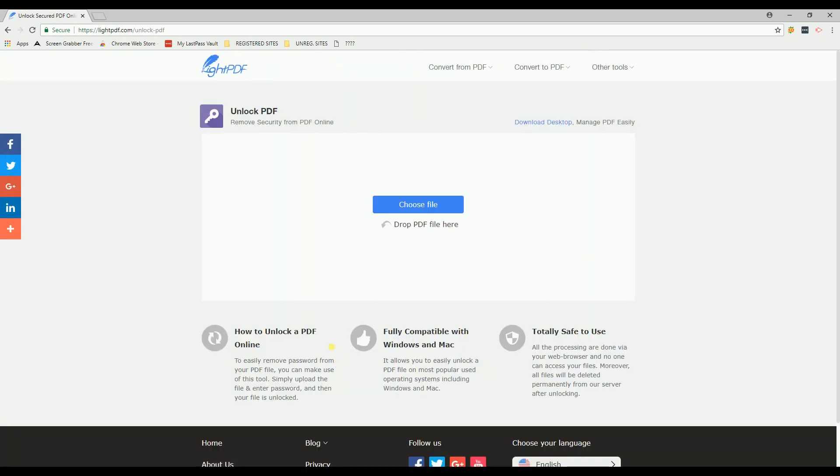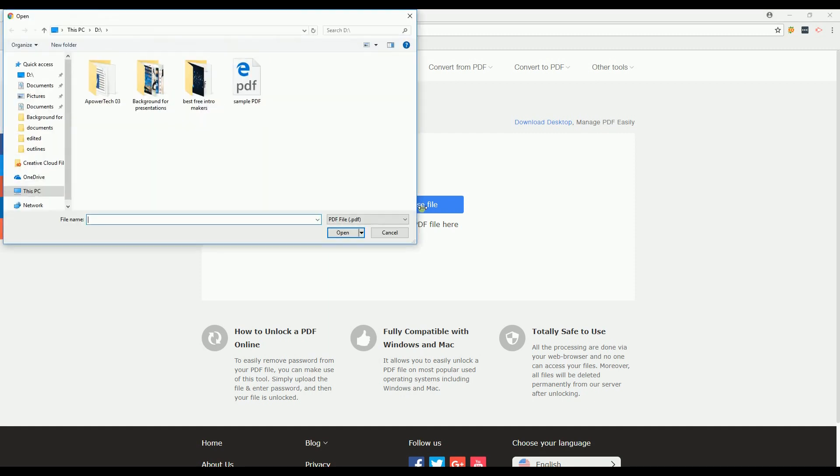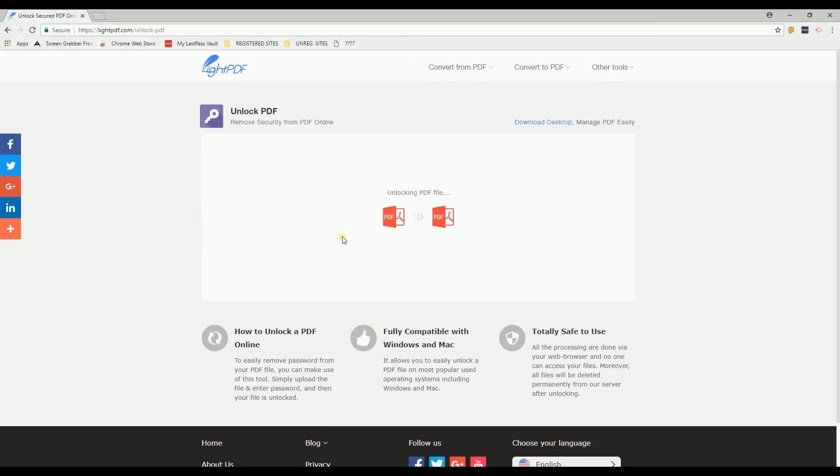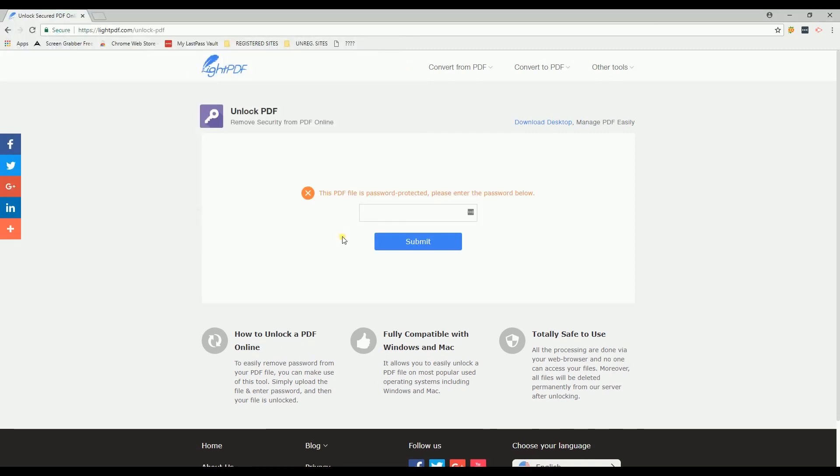Then click the Choose File button and select your file. After that, enter your file's password.